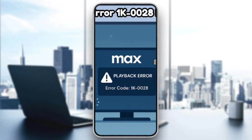So everyone, here are some common reasons for this error: network instability or slow speed, corrupted app cache or data, out-of-date HBO Max app or device OS, and so on.